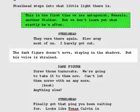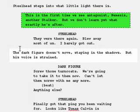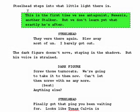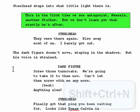The Dark Figure Doesn't Move, Staying in the Shadows, But His Voice is Strained. Click at the beginning of that sentence. Press Shift-Control-N to enter a new note.